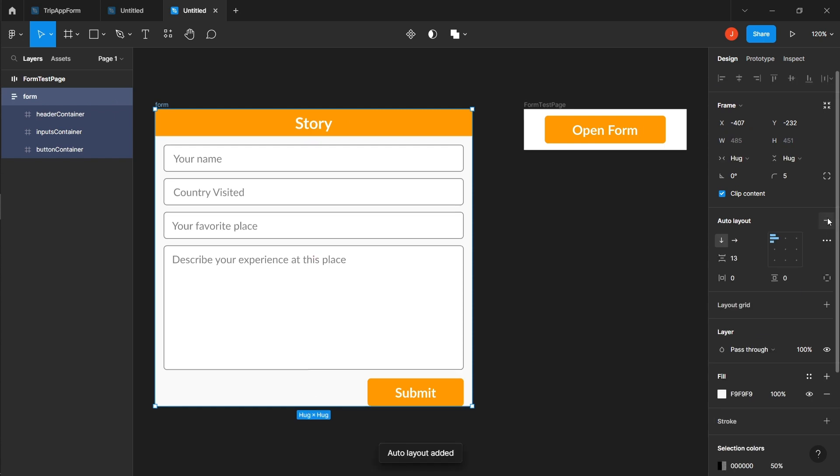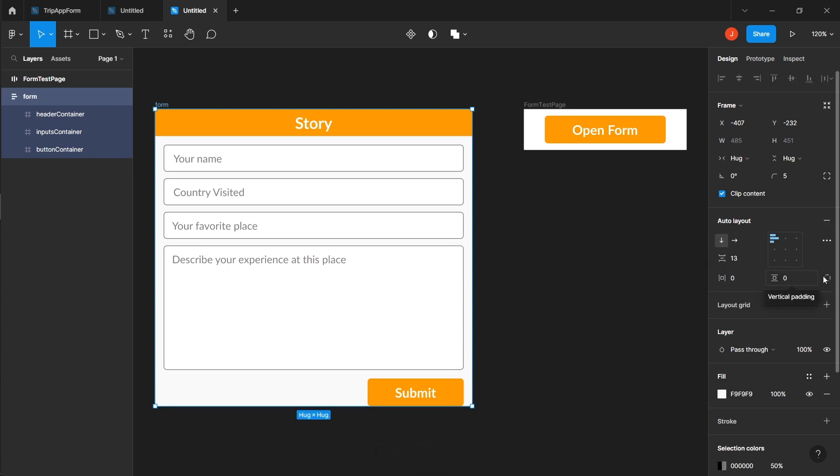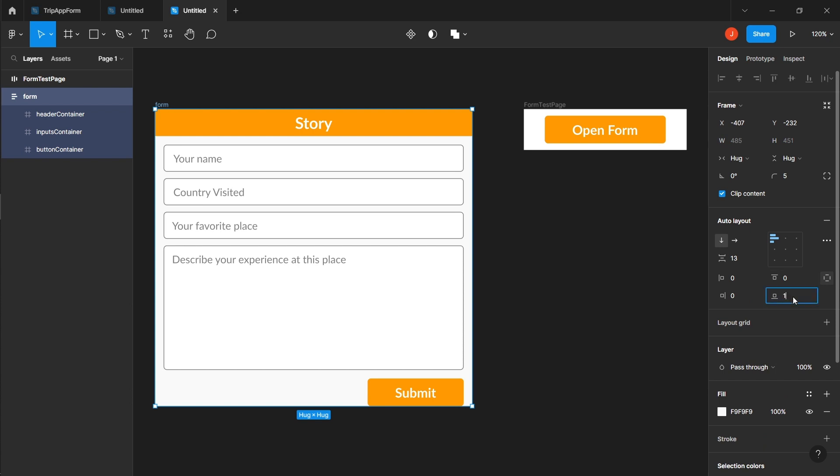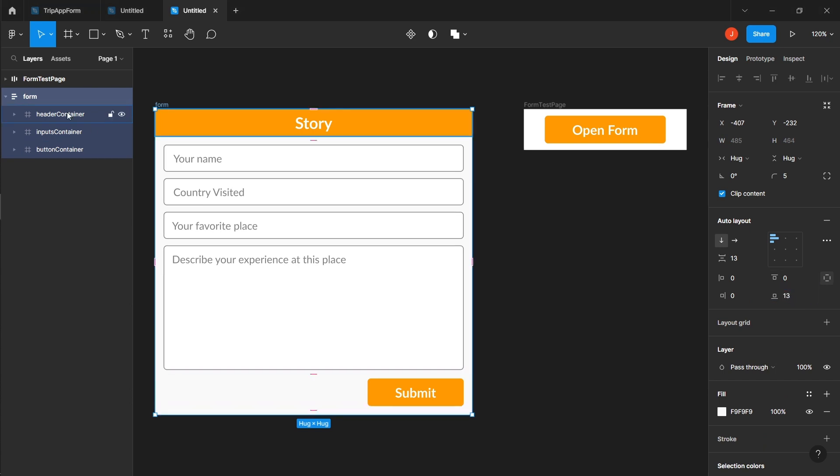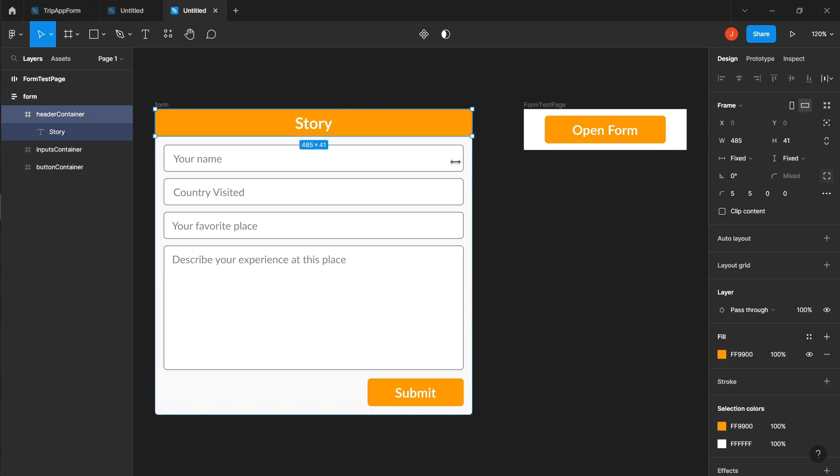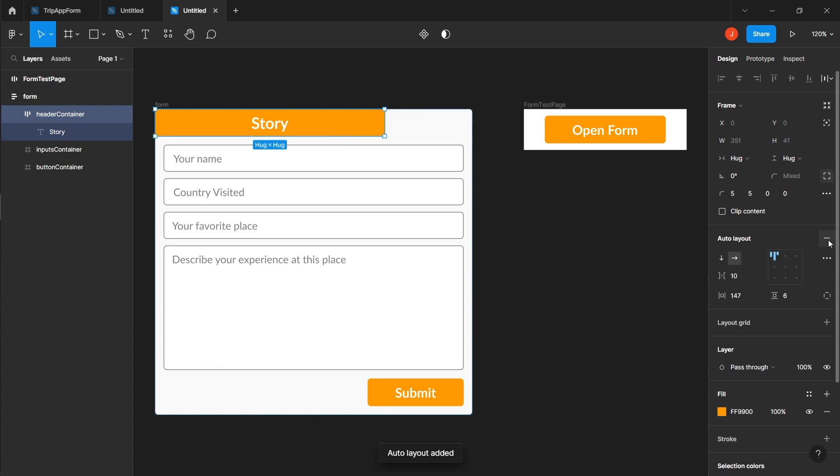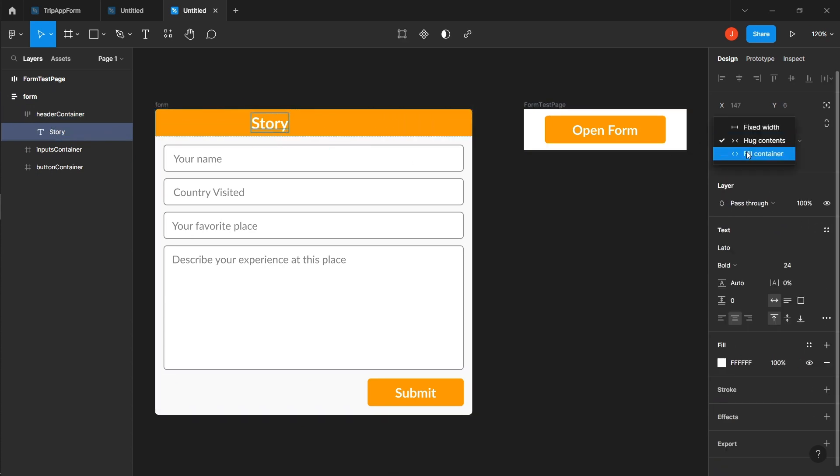Apply auto layout to the form, setting the vertical spacing between items to 13 and adding bottom padding of 13 to ensure event separation. Apply auto layout to the header container, setting the resizing to fill the container for both the parent and child.